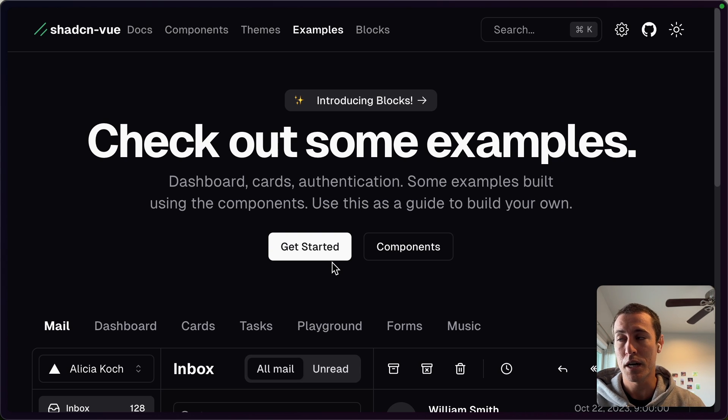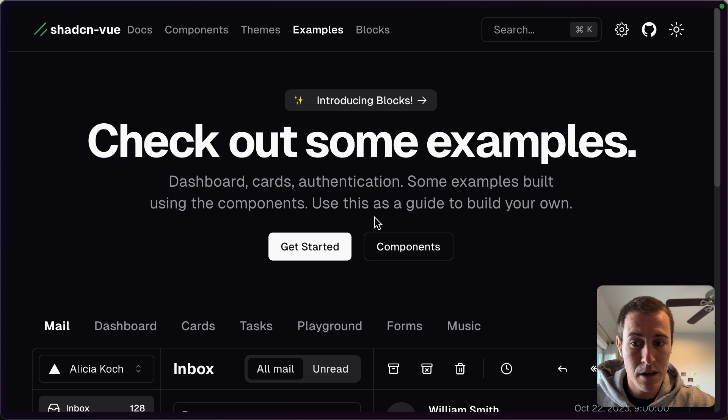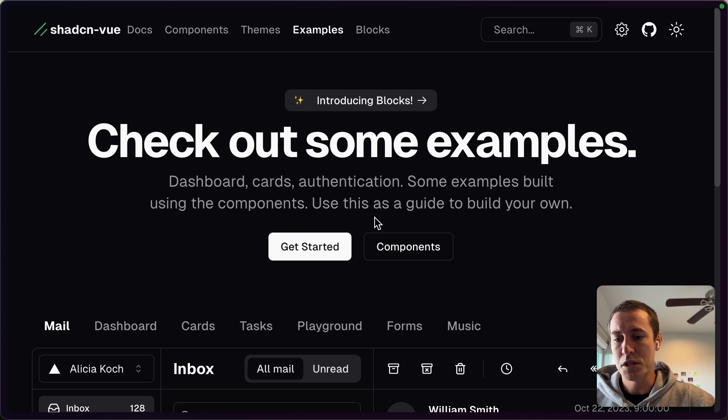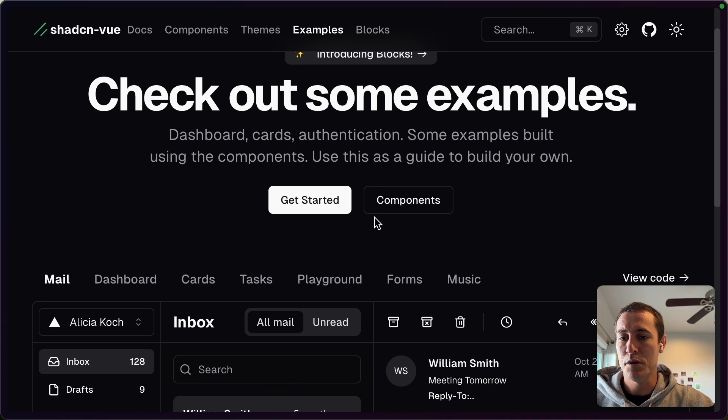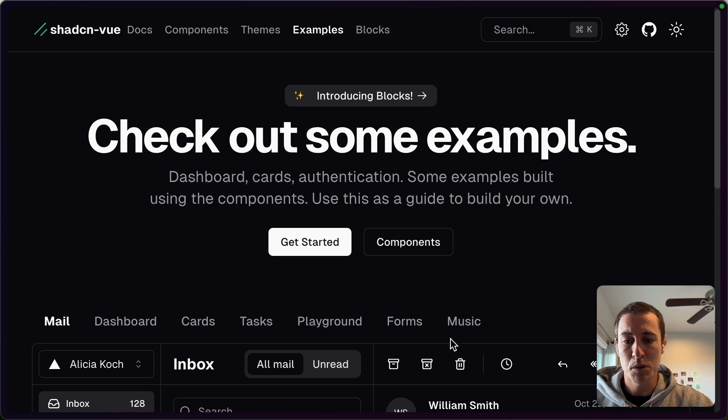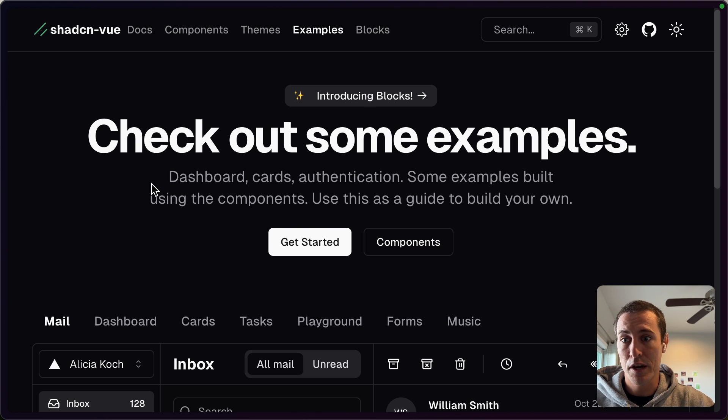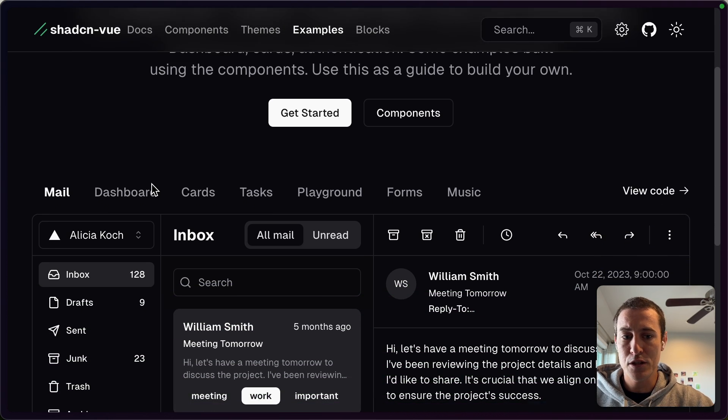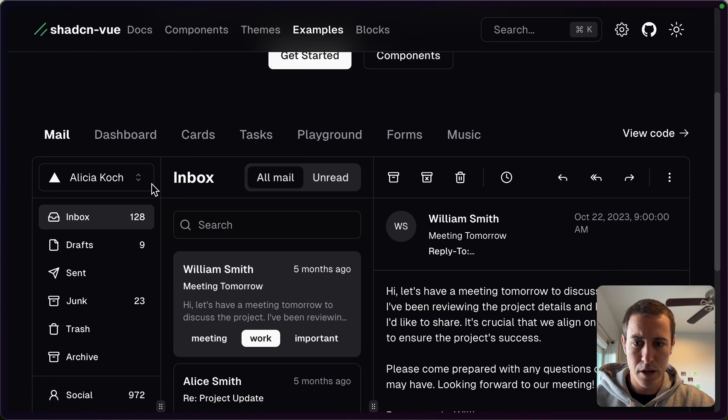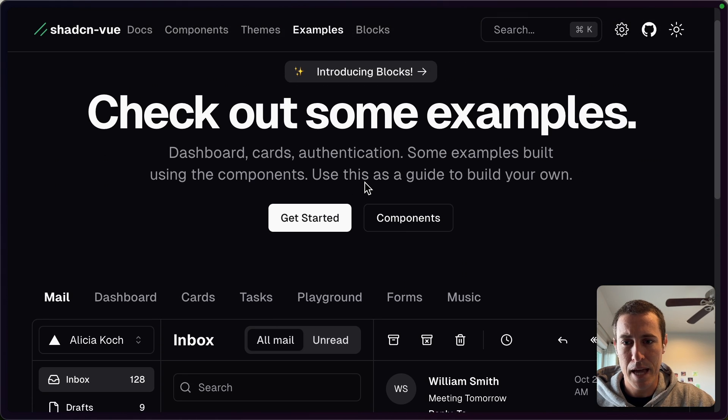Not to be confused with shadcn, which is actually more on the React side. This is kind of, I believe, like a near one-to-one translation of that component library.